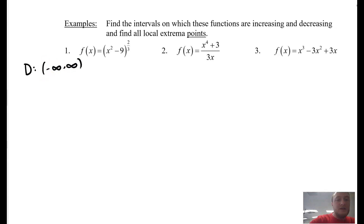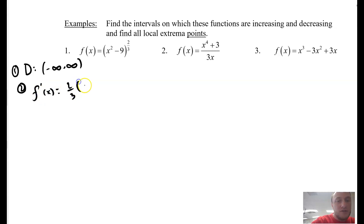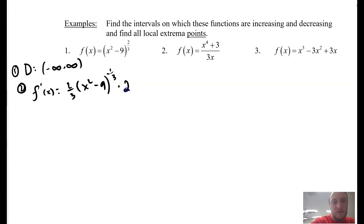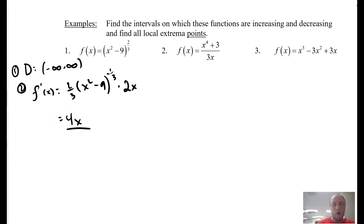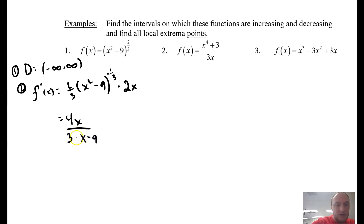Step 2: take the derivative. f prime of x is 2/3 times (x squared minus 9) to the power of negative 1/3 times the derivative of the inside, which is 2x. Simplifying, we multiply the 2s to get 4x over — in the denominator we have a 3 along with (x squared minus 9) to the power of negative 1/3, which is the cubic root of x squared minus 9.